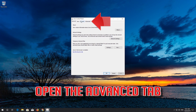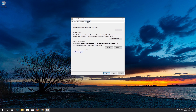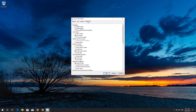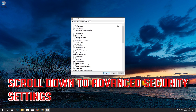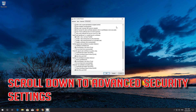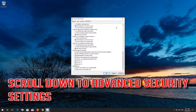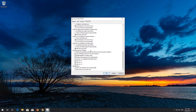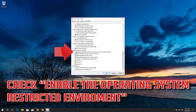Open the Advanced tab. Scroll down to Advanced Security Settings. Enable the Operating System Restricted Environment.